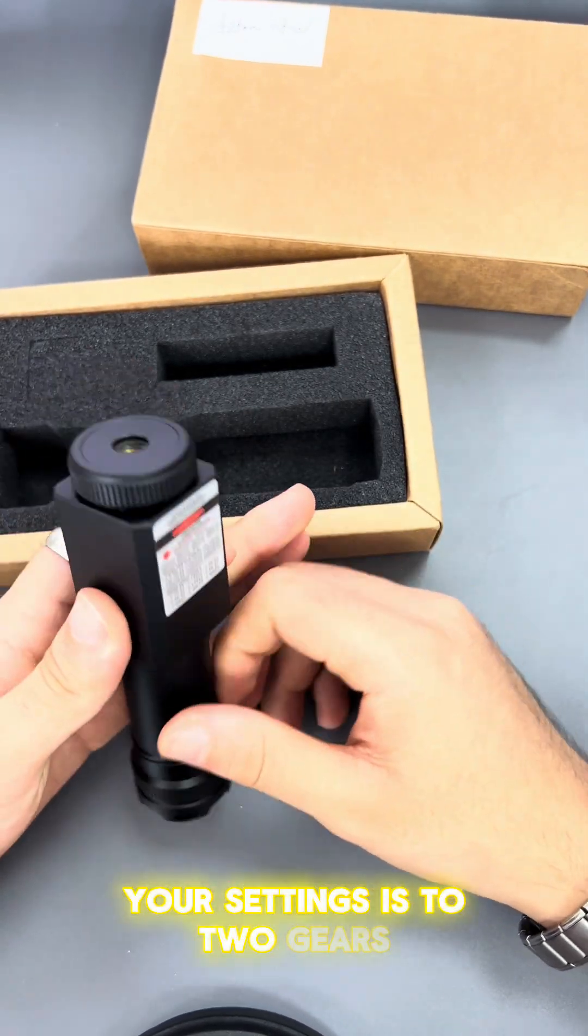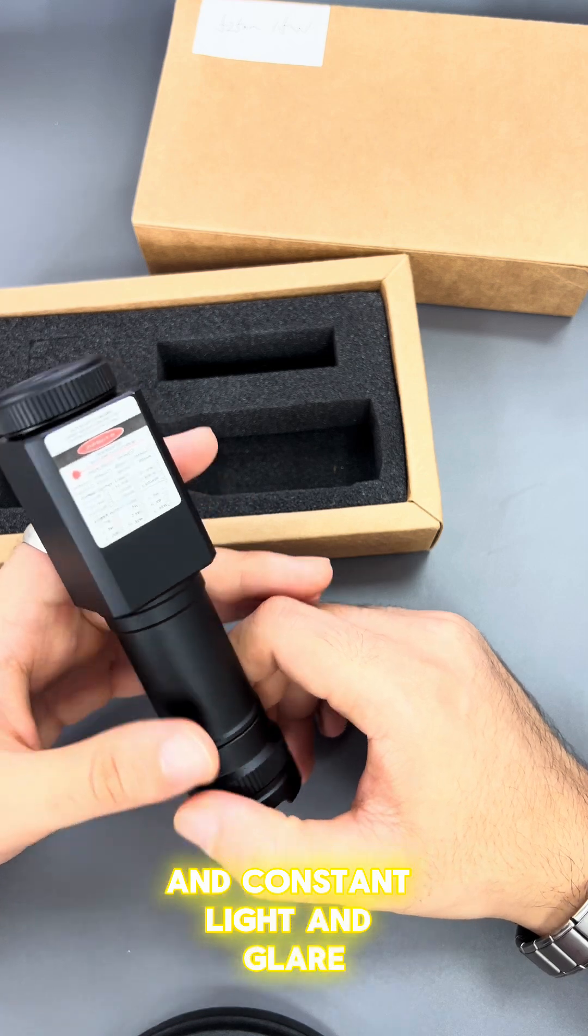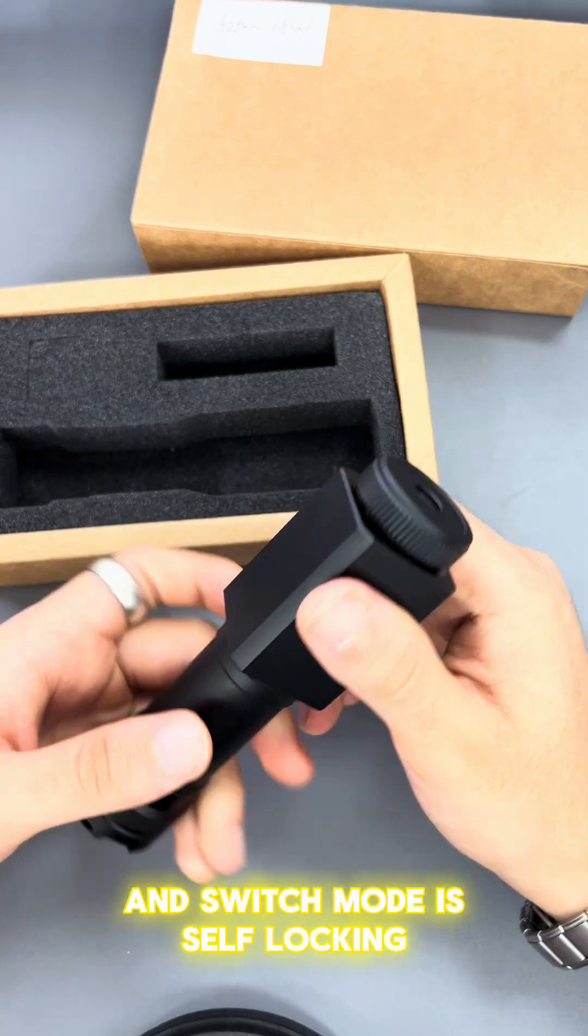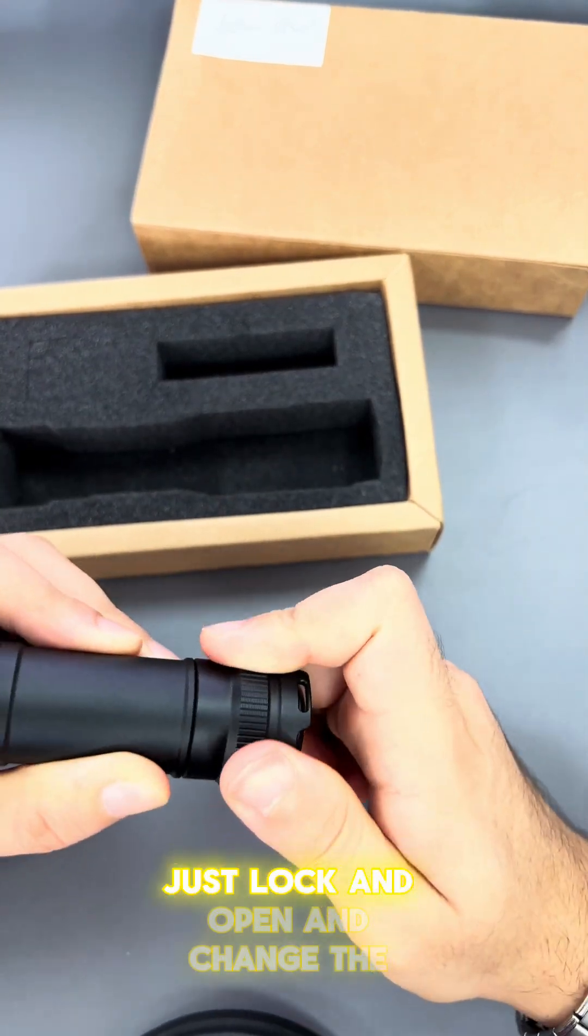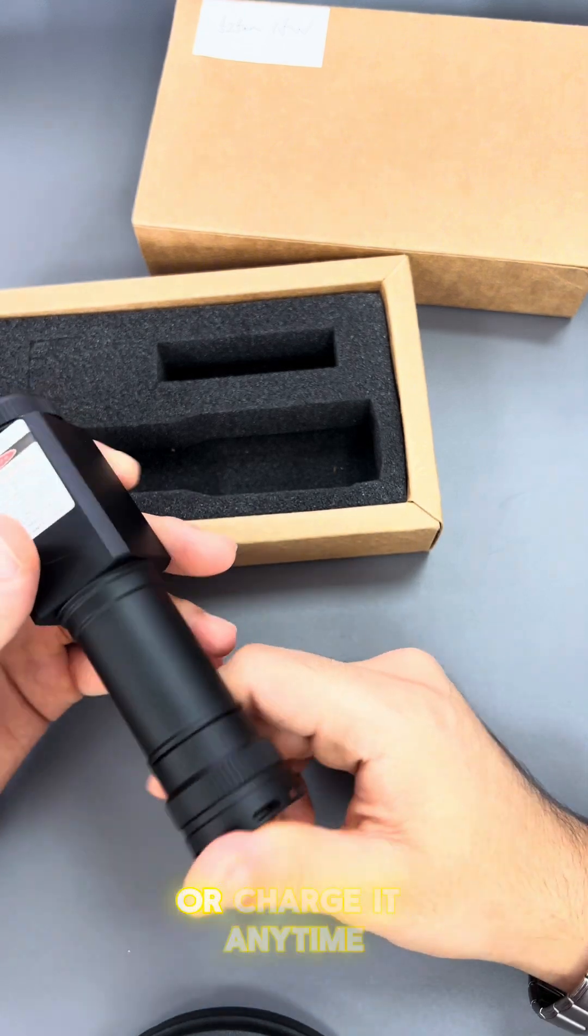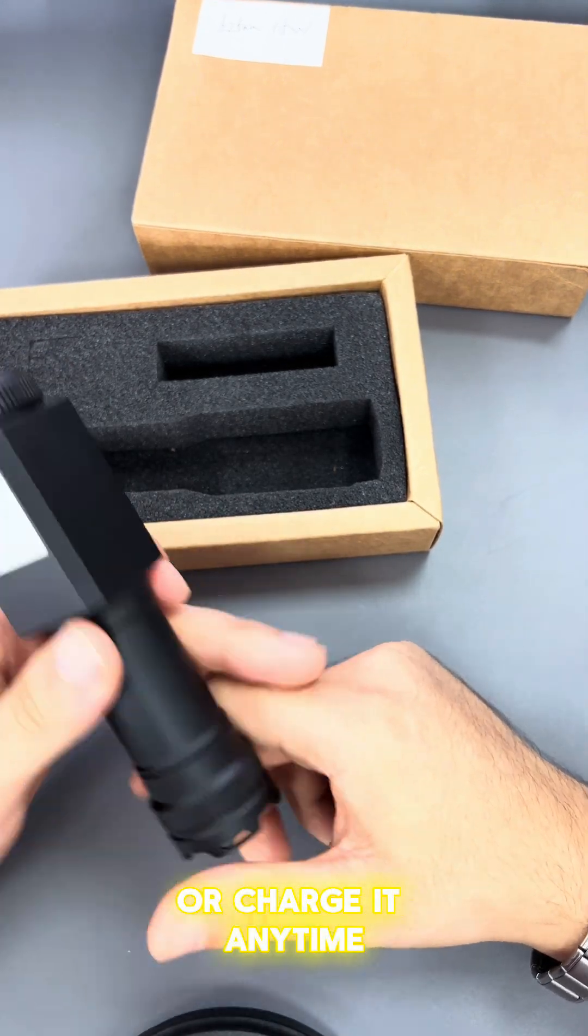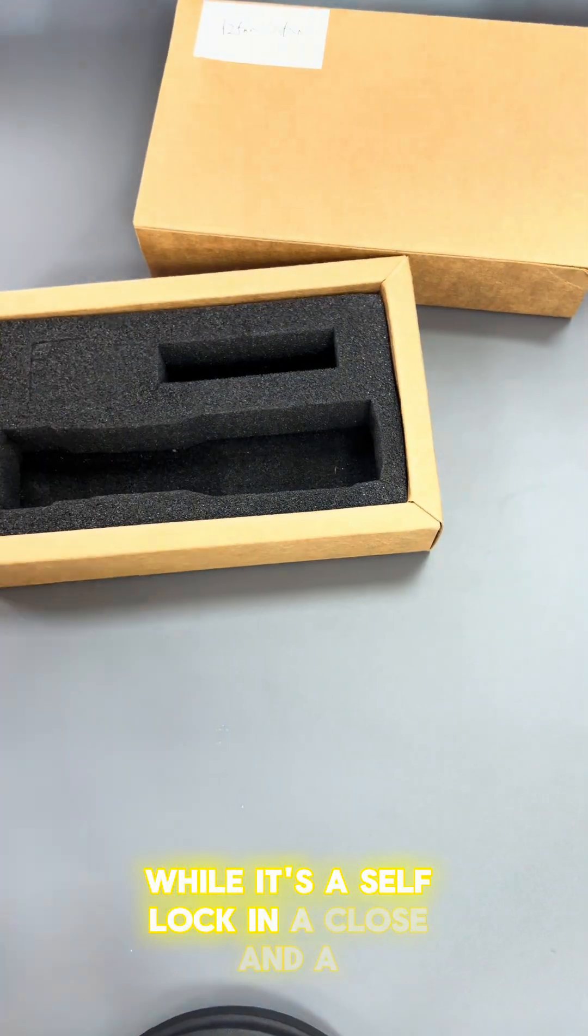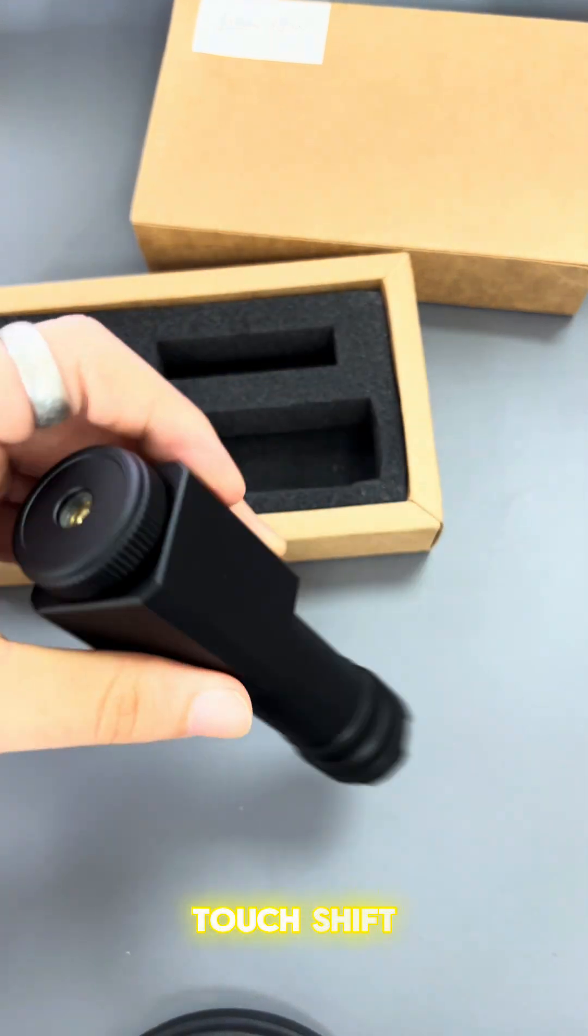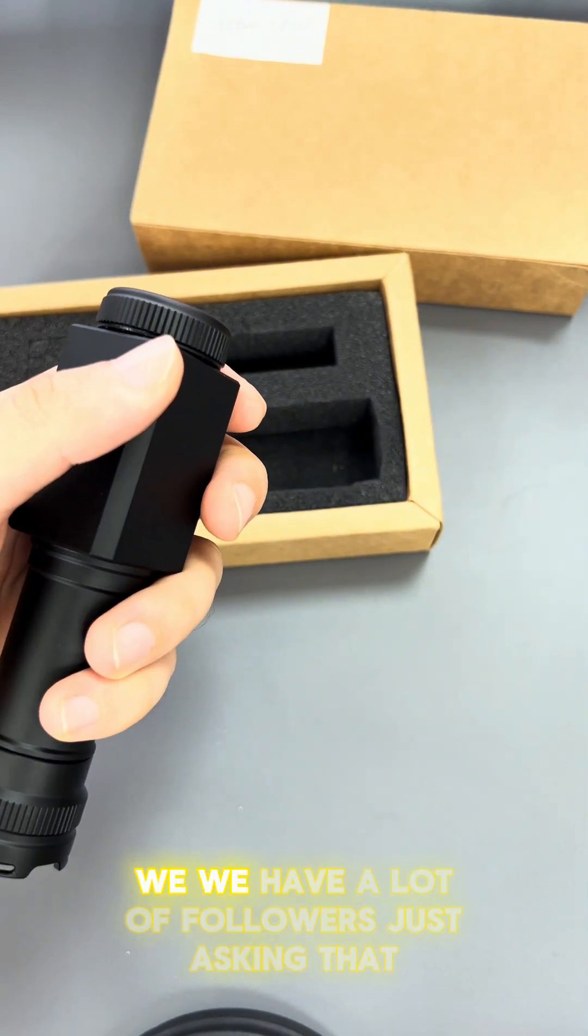It has constant light and glare modes, and the switch mode is self-locking. You can anytime lock and open it to change the battery or charge it. It's self-locking with a touch shift feature.